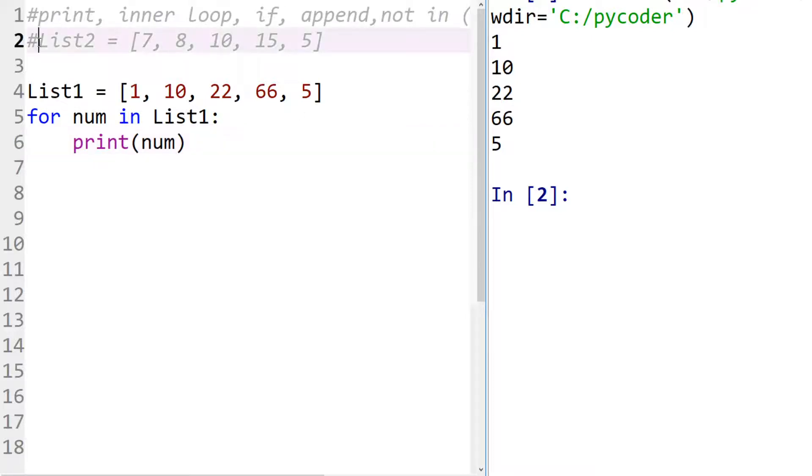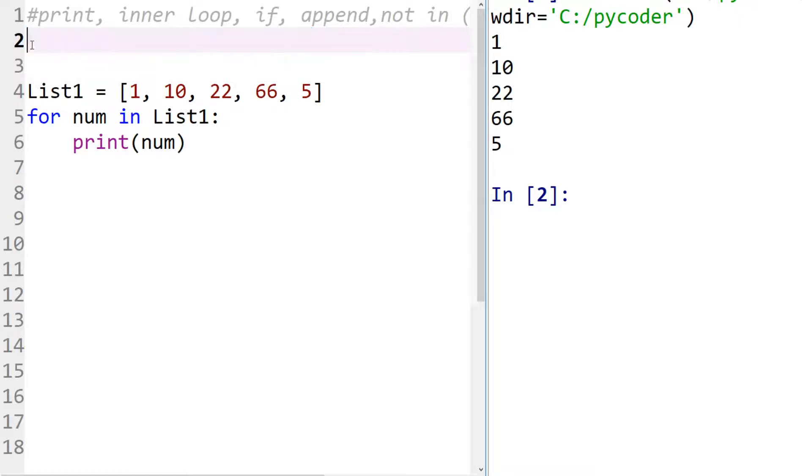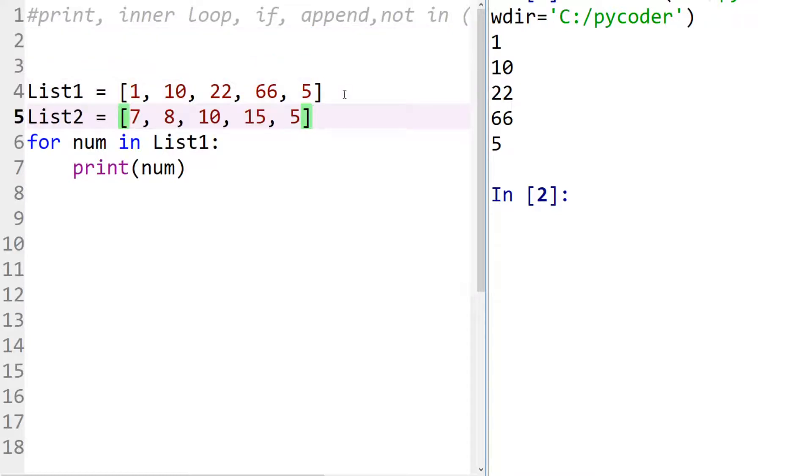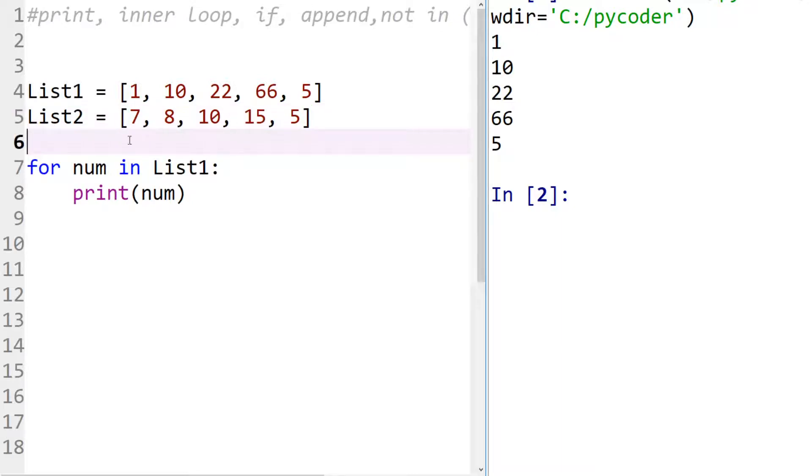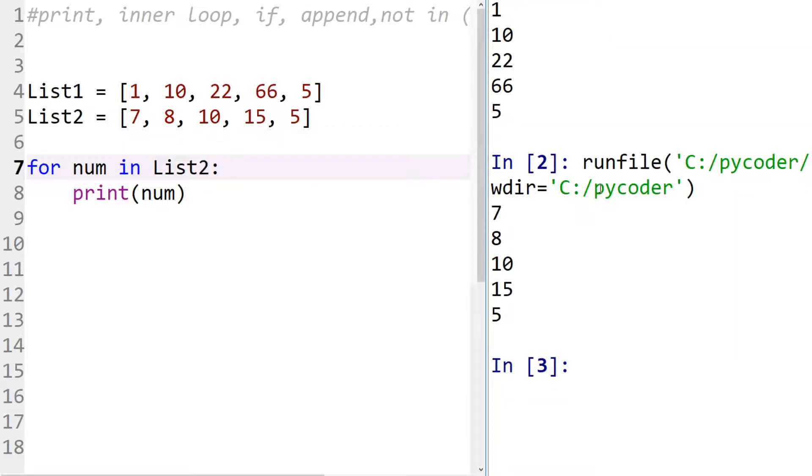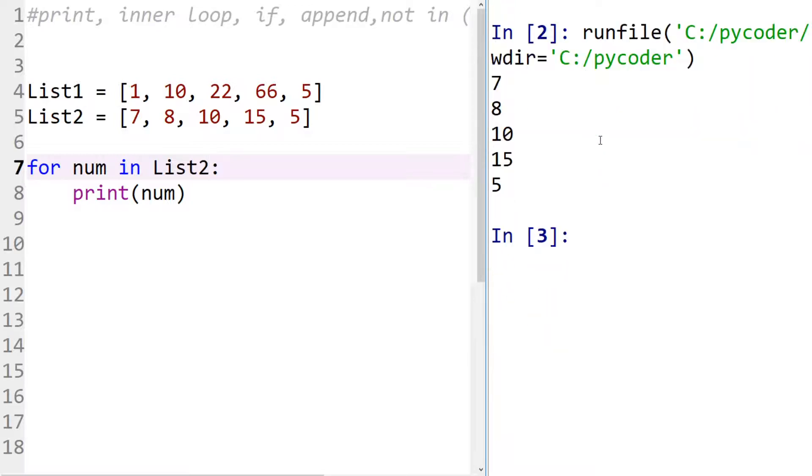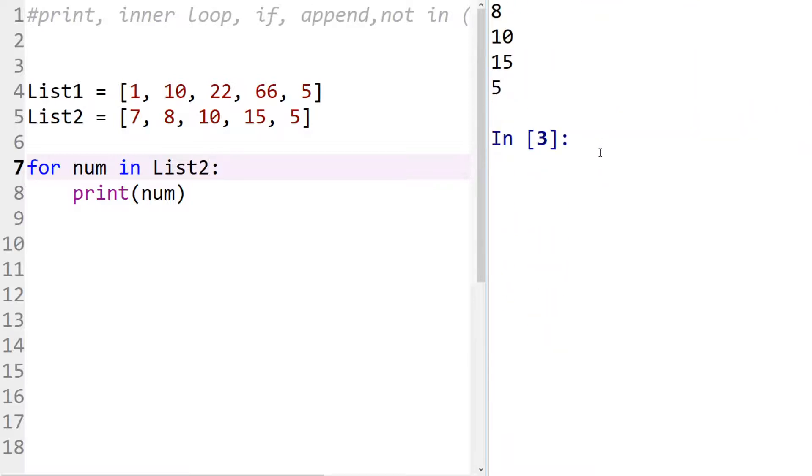So you see here when we print that we have numbers one, ten, twenty two, sixty six and five. Now we have a second list here called list two. So if we put this two in, this two is also a list of integers. Now if we just change that we can see the numbers in this two straightforward. But how do we look at the numbers that are in both?